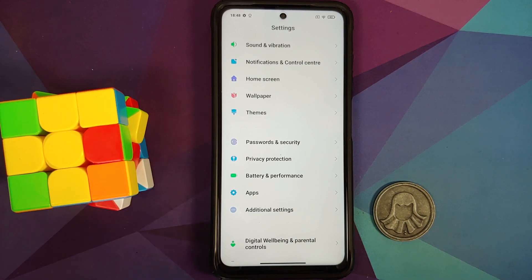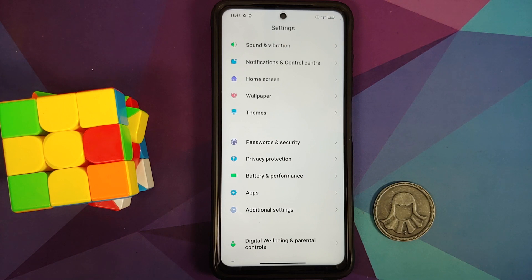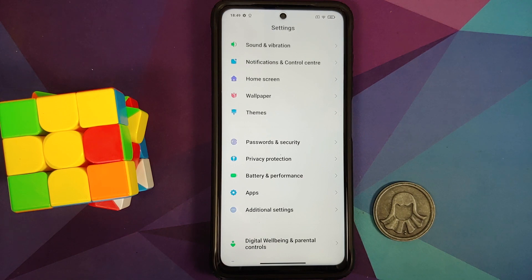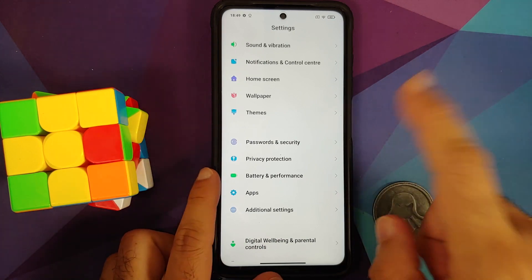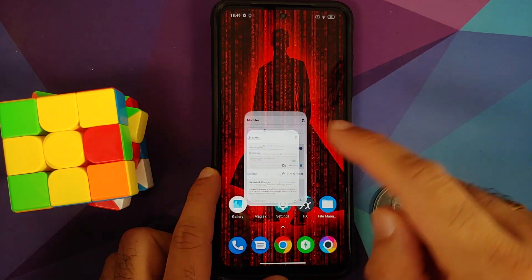Why are we removing all these security measures? We're doing this because we are going from one MIUI version to another, and sometimes encryption changes — especially when you jump from one Android version to another. If you're going from Android 11 to Android 12, there's a possibility that encryption will change, which means your TWRP recovery would need to be updated for the new encryption. To avoid all those issues, we are removing all security measures.